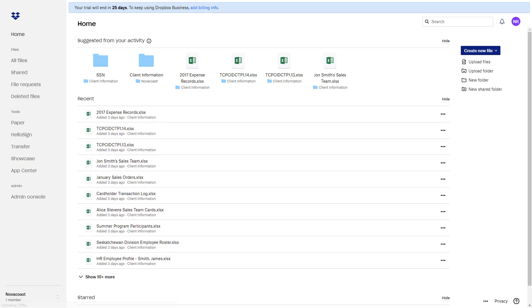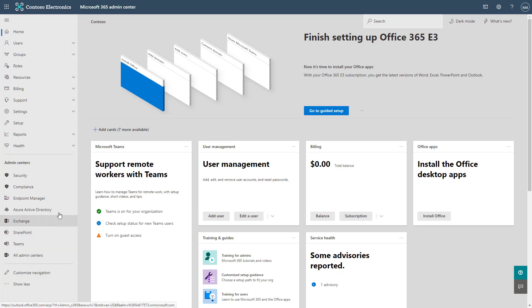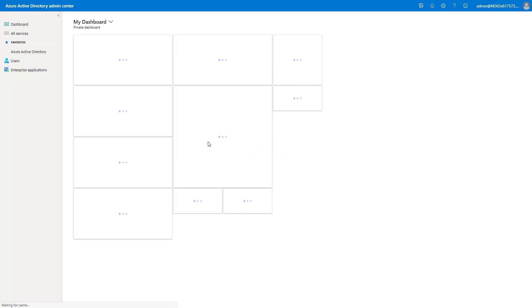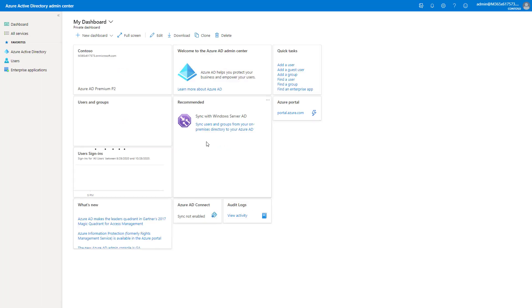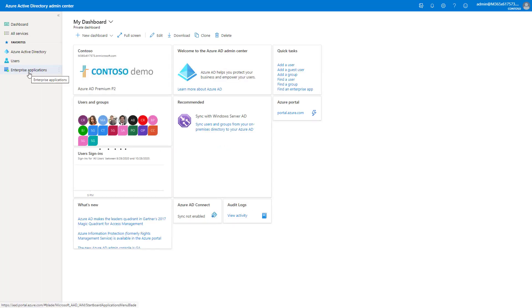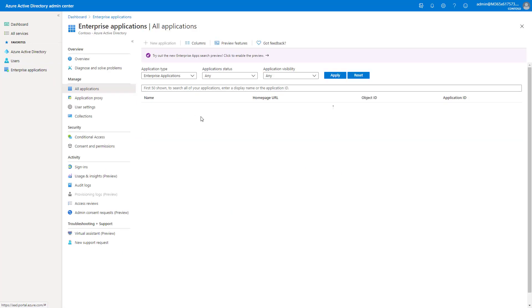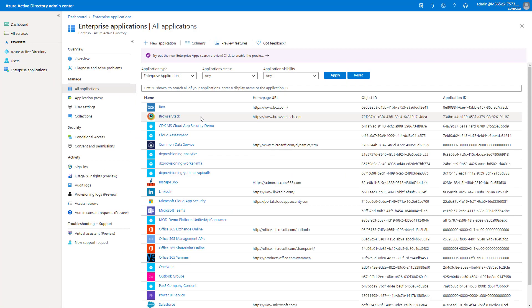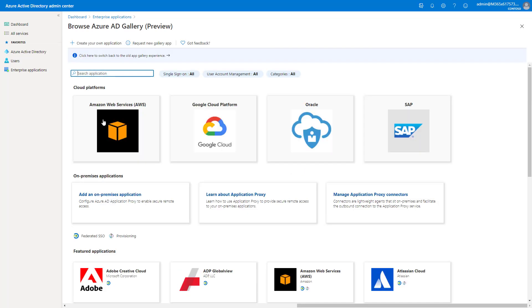So I'll go ahead now, and we'll pop into the configuration steps. I'm here within the 365 admin center, signed in with global admin credentials, and I'm going to go into the Azure Active Directory admin center. From here, I'm going to click on Enterprise Applications on the left-hand side, and I'm going to click on New Application, and I'm going to search for Dropbox.